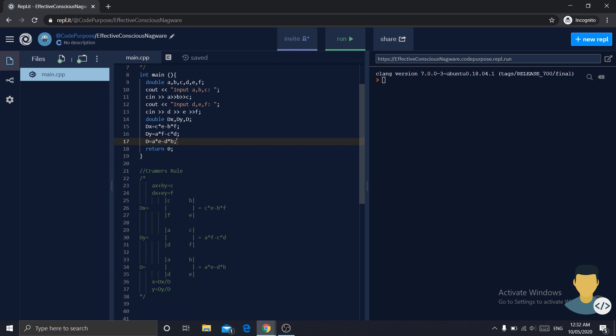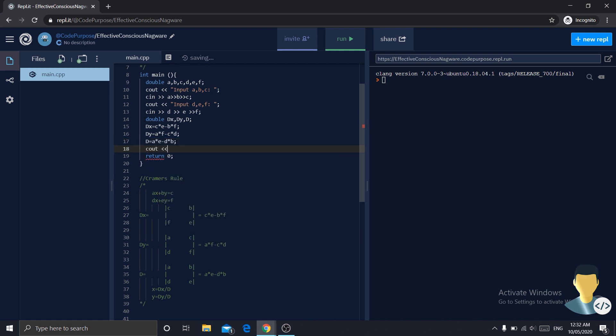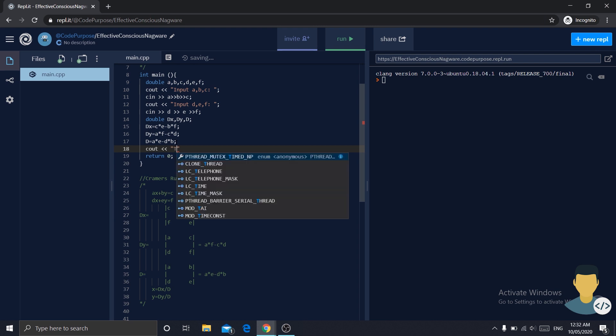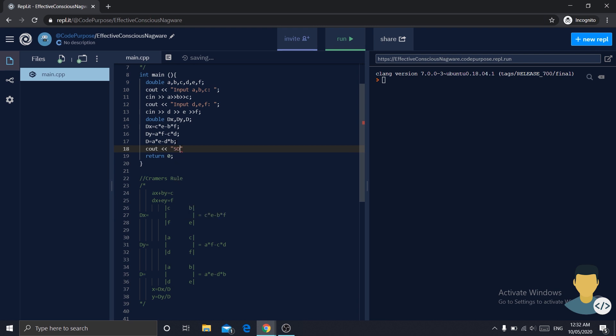Now we are just going to print them. cout, solutions are, and endl.